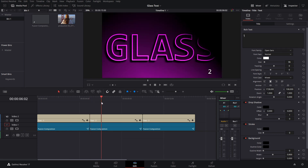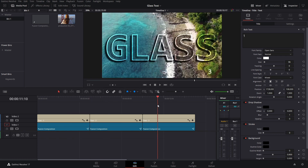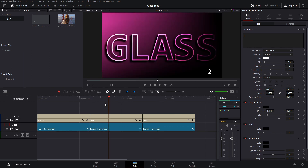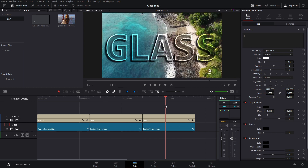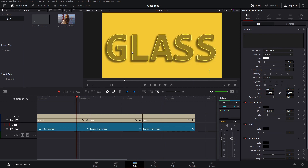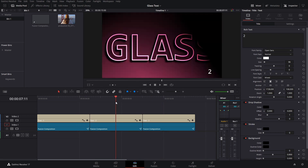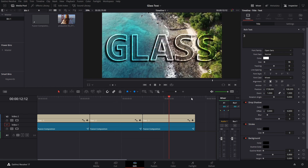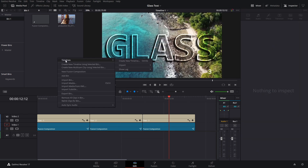We have three different styles which are pretty much the same — the only thing that changes is the background. On the last one there's a little bit of a difference in the way they are actually blended. You can see it sort of reflects the background right away.